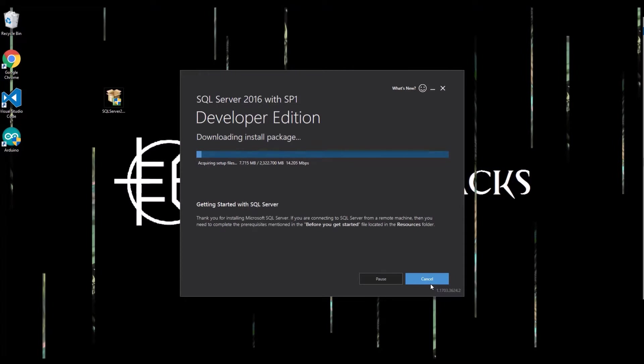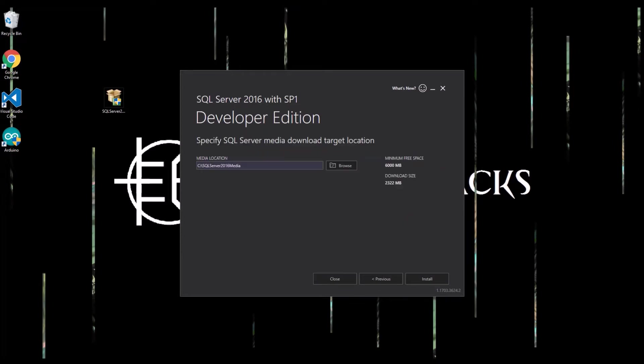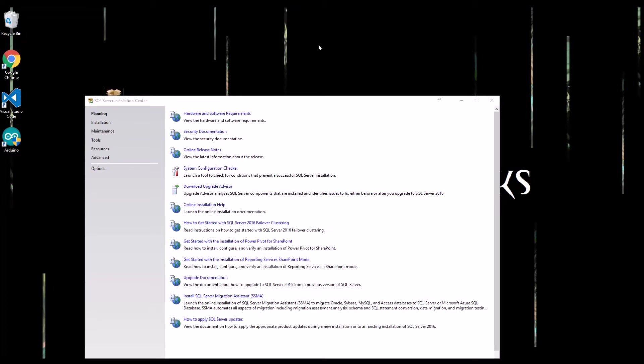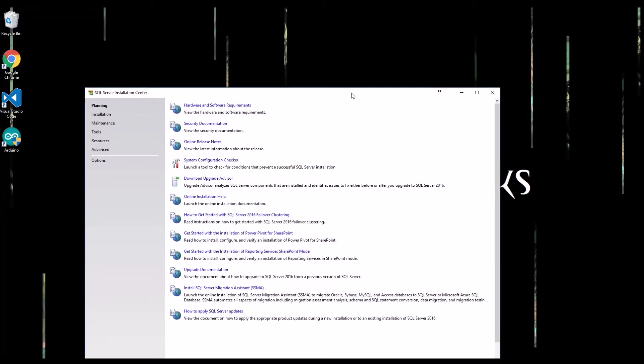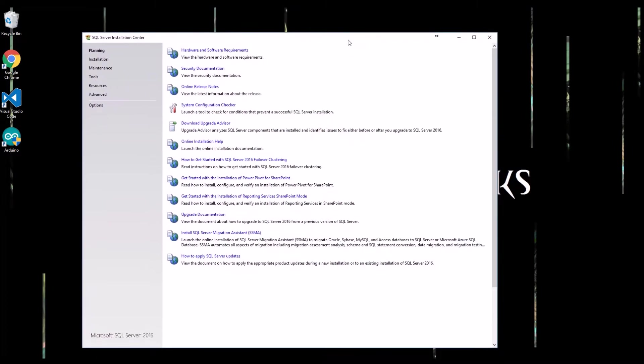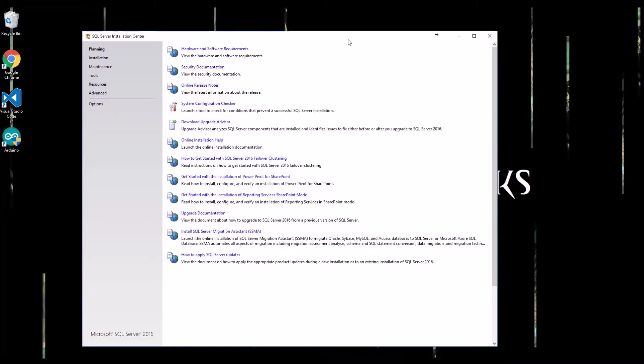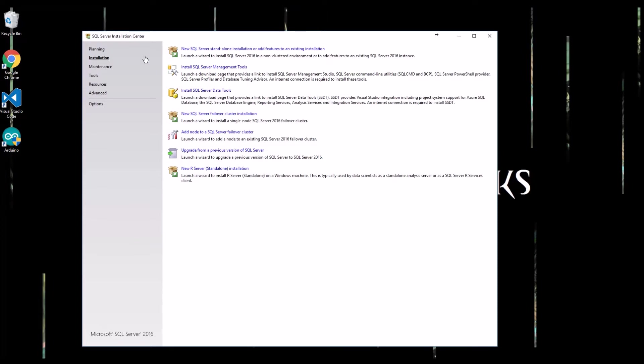We're going to go ahead and start the launcher. After the files download, this is the SQL Server Installation Center. It looks a little daunting but we're hardly going to use any of this stuff. So click on Installation, you should go ahead and install the SQL Server management tools.